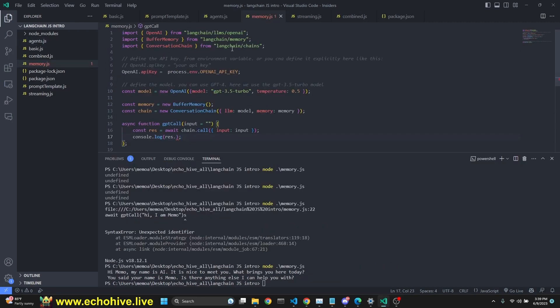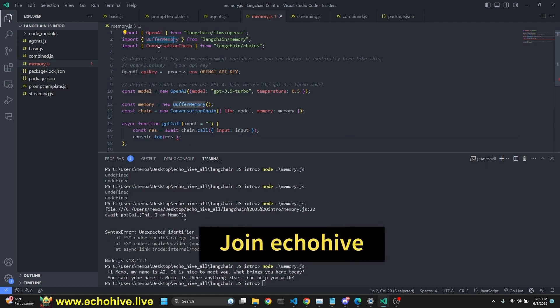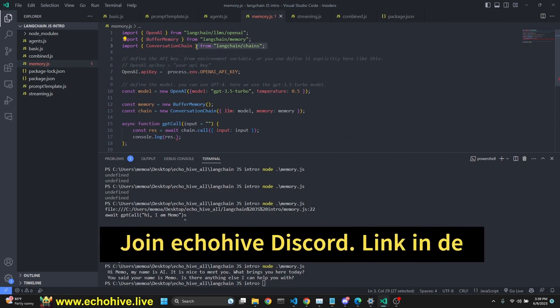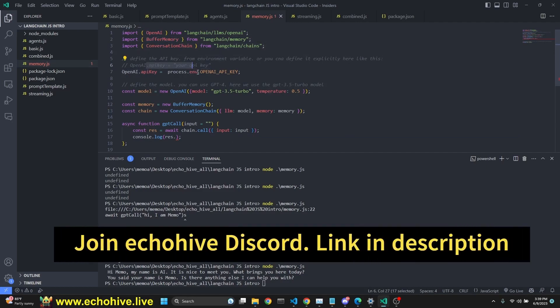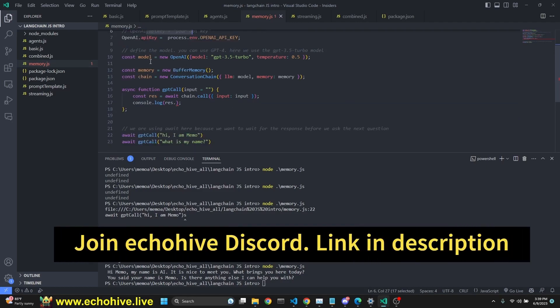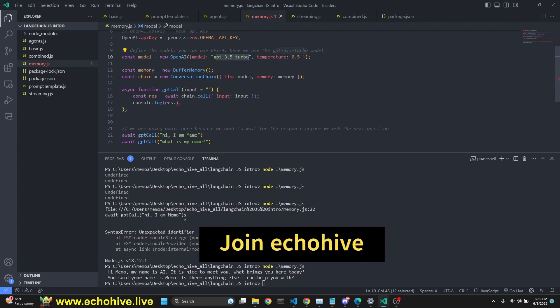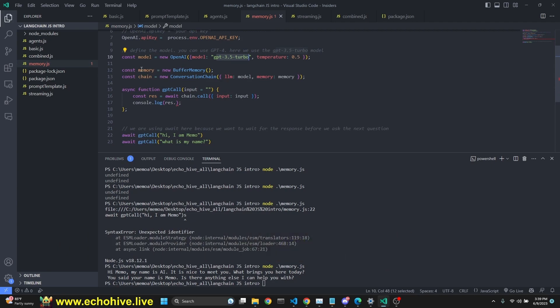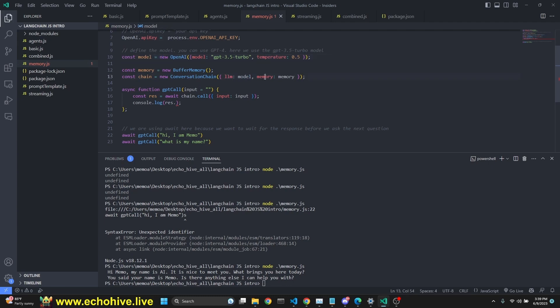Next up is the memory. We are importing OpenAI buffer memory and conversation chain, defining the API key. Model is the same with temperature of 0.5. Our memory is a new buffer memory. Chain is a new conversation chain with our model. It's defined right here and memory as defined right here.